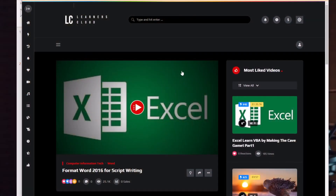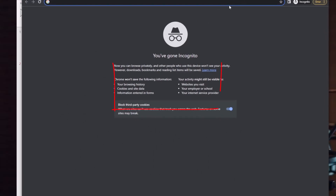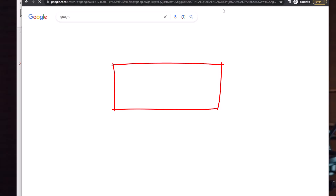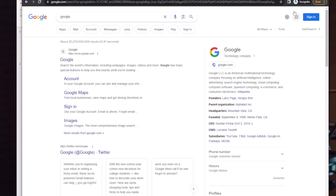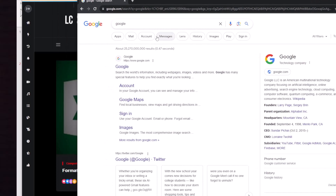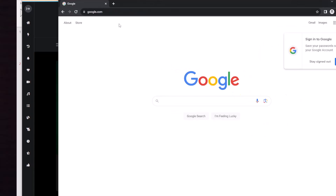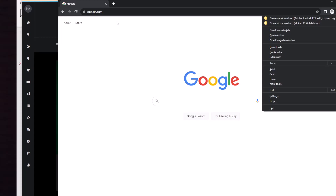If you hit Ctrl+Shift+N, you'll open an Incognito window. In Incognito mode, Chrome doesn't store your history or add any cookies. You can see the Incognito indicator at the top of the window. This lets you surf the web without anything being stored. For the final shortcut — quitting Google Chrome entirely — use Alt+F and then press X.